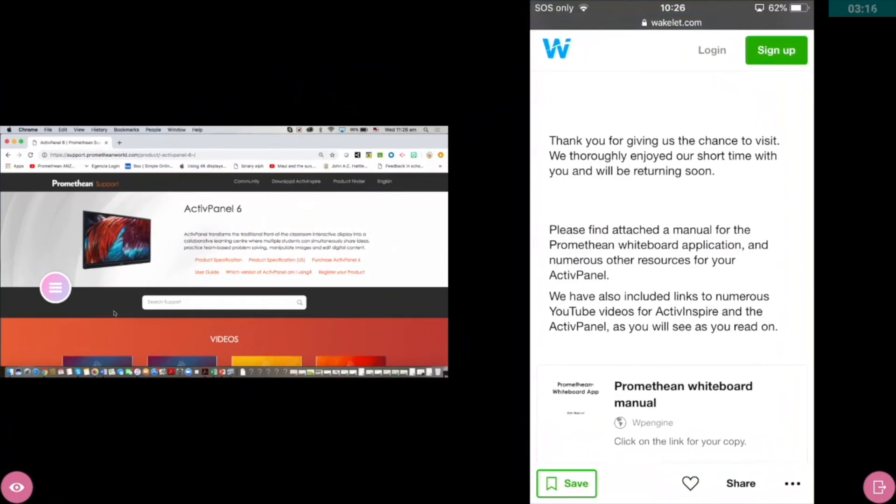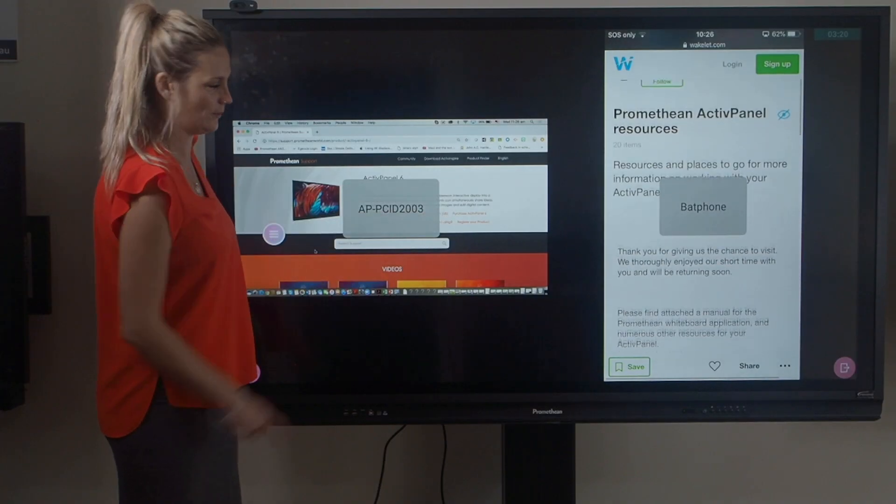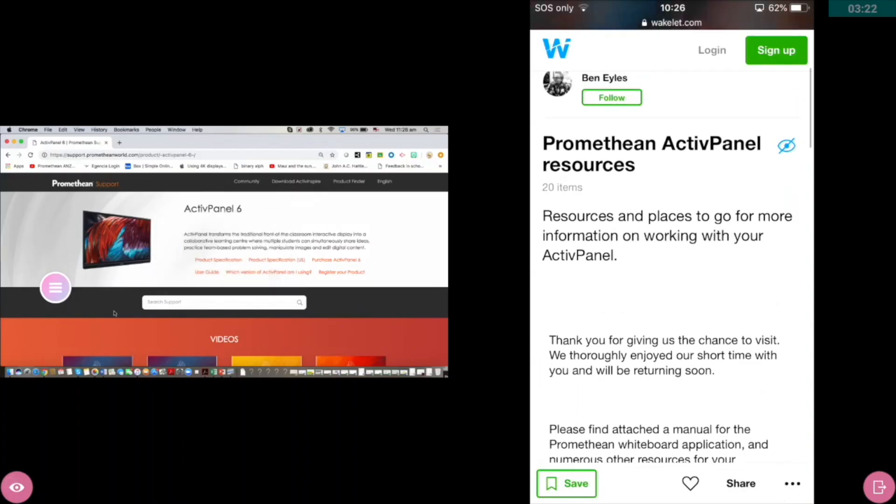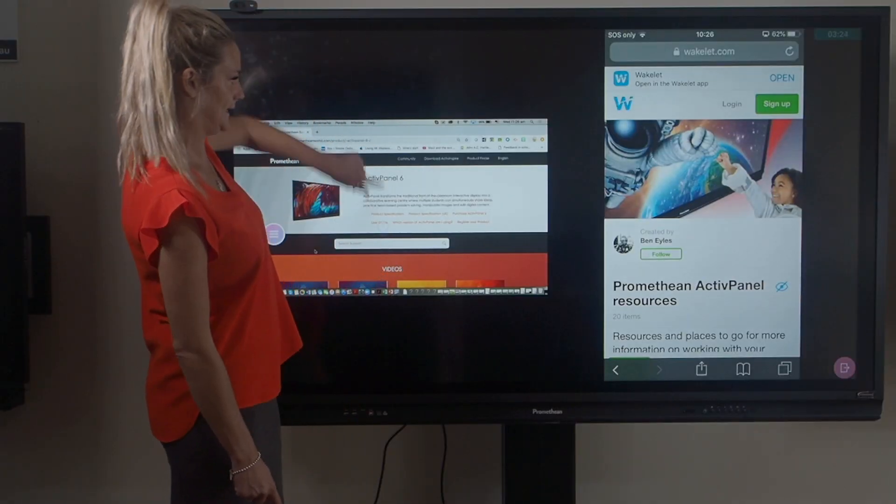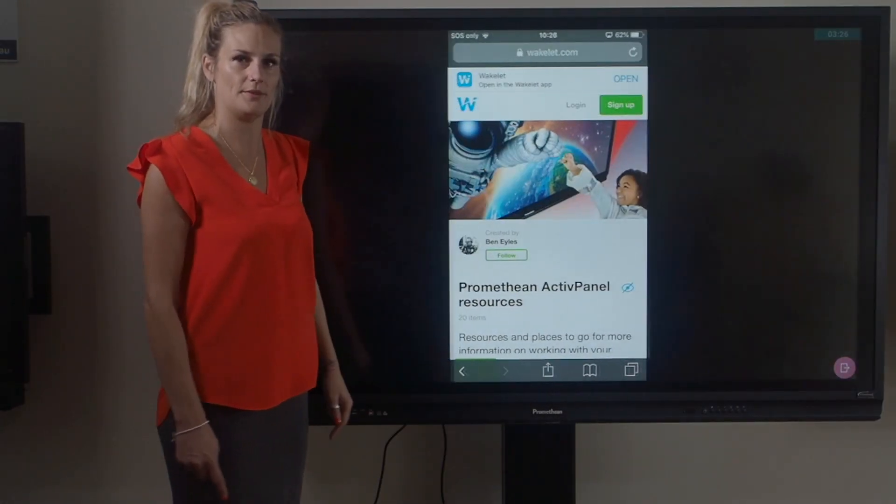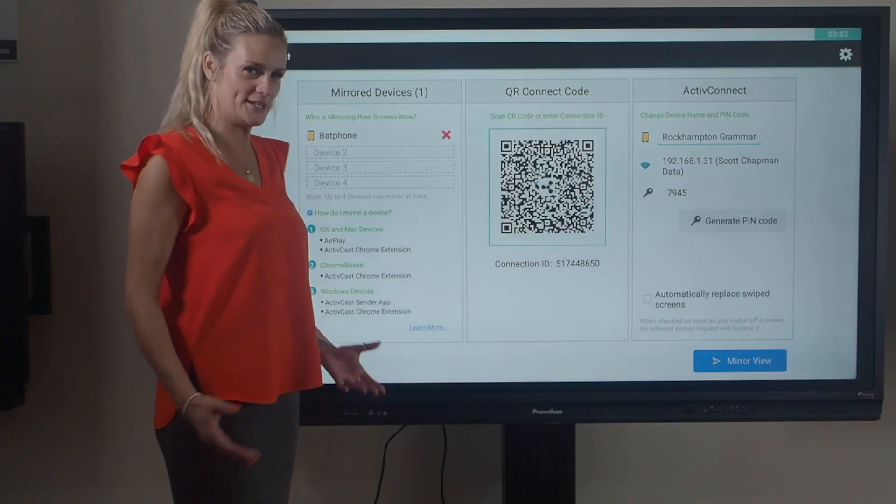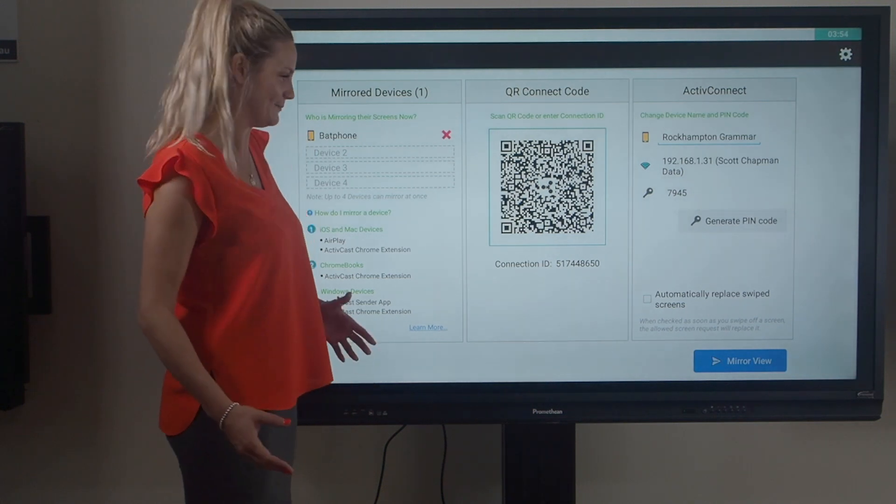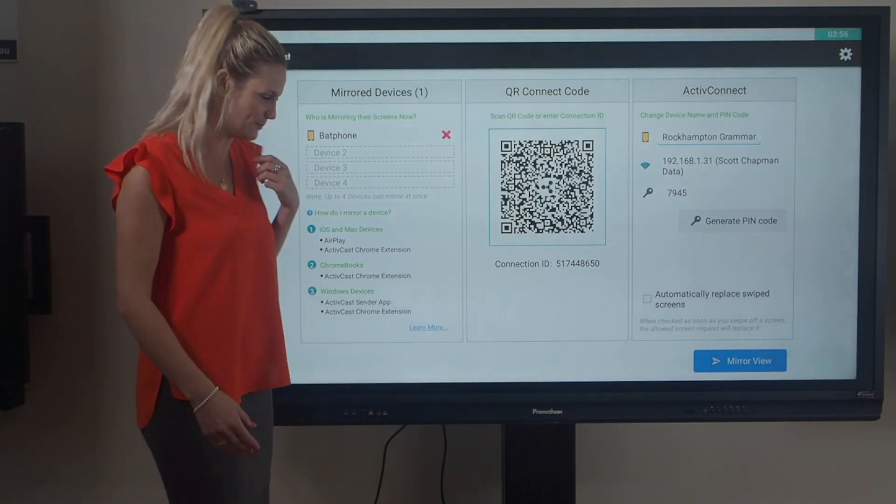You have a little eye button here. This will tell you what device is mirroring and who is up on your panel. I can also easily take somebody off by just swiping them up if need be. Depending on what device you have, you can easily mirror. As I mentioned earlier, it's completely cross-platform.